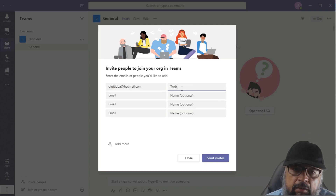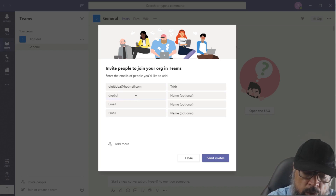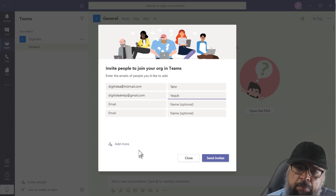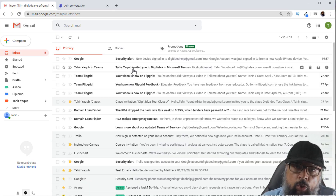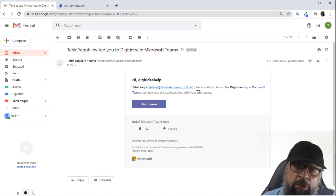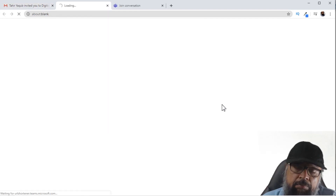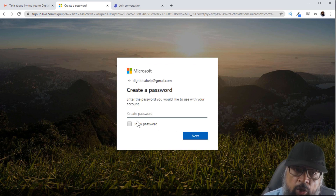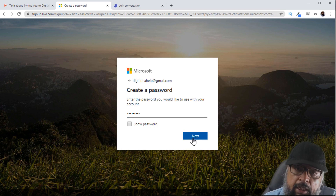I have created an email with Hotmail and added it. Then there is a Gmail account. You can add more people if you want, and then click Send Invites. This person has a Gmail account and receives the invitation. Now if I click Join Team, because this Gmail account is not linked with any Microsoft account, I get a message. I click Next and now I have to create a password, then click Next again.